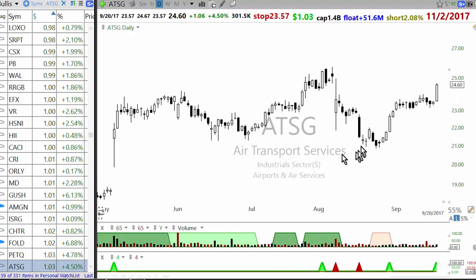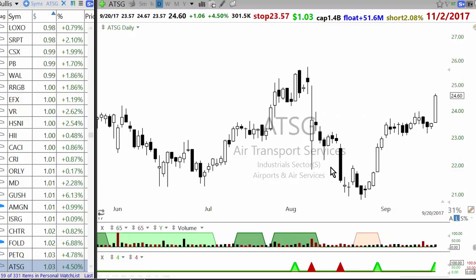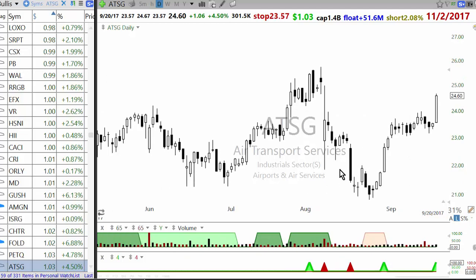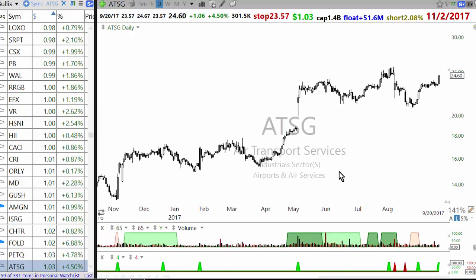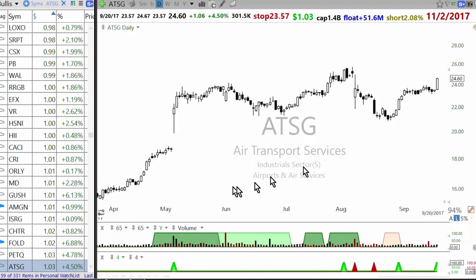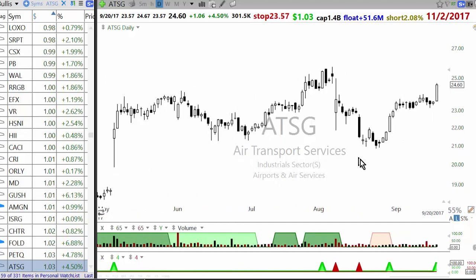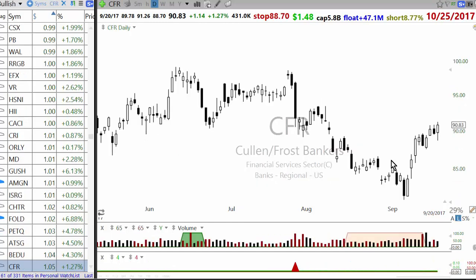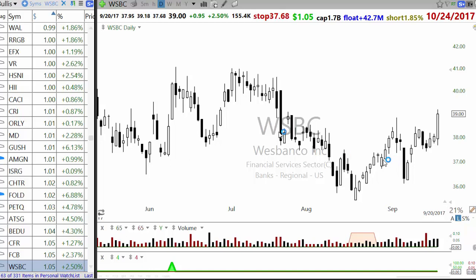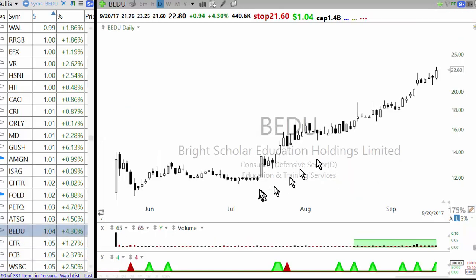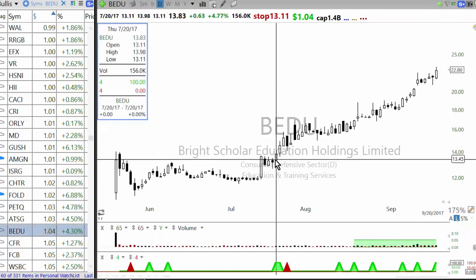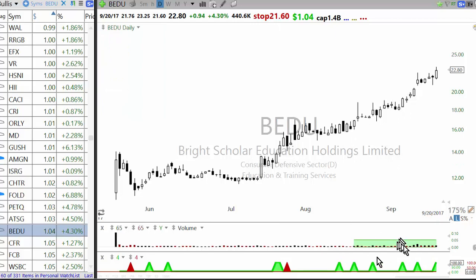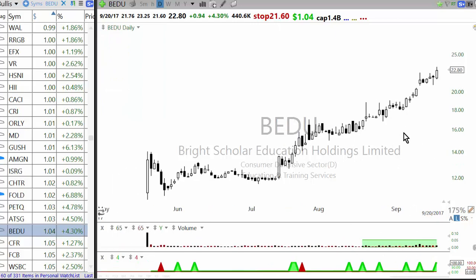Air Transport Services Group: there's a consolidation but the gap down is a concern, so I'll let it go — it can work but not enough confidence. These other stocks are all extended — they've been going up for some time. But you can always see that at the beginning of the trend there was a 4% breakout, and then a series of 4% breakouts during the trend.